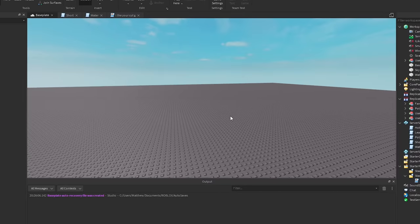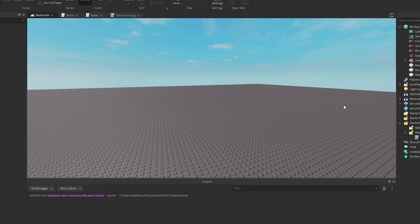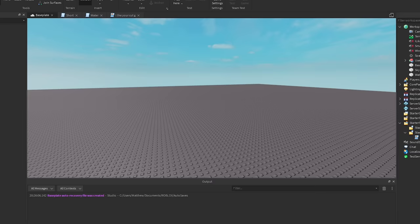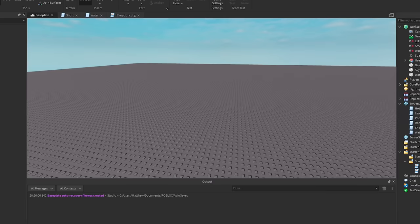Alright, so for the next one, this is actually really, really funny. So, it's kind of confusing but it also is funny. So, let me explain. So, he says, idea. Whenever someone chats, it chooses someone else to randomly say it. So, for example, someone named Sonic Sucks says, Sonic is cool. And then, Big Cheese Man says, wait, I didn't mean to say that. And they're all confused, right? So, it's actually kind of funny, I want to try doing that.